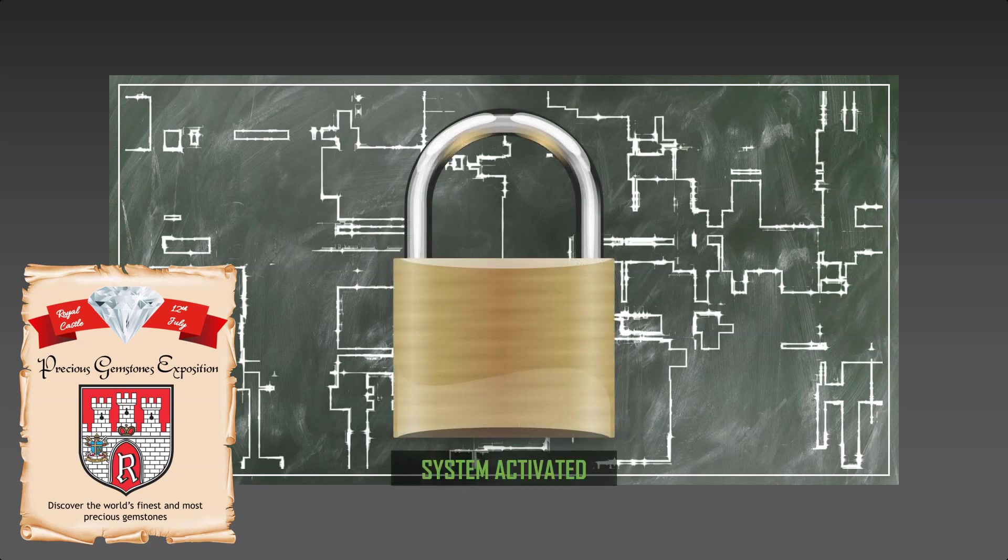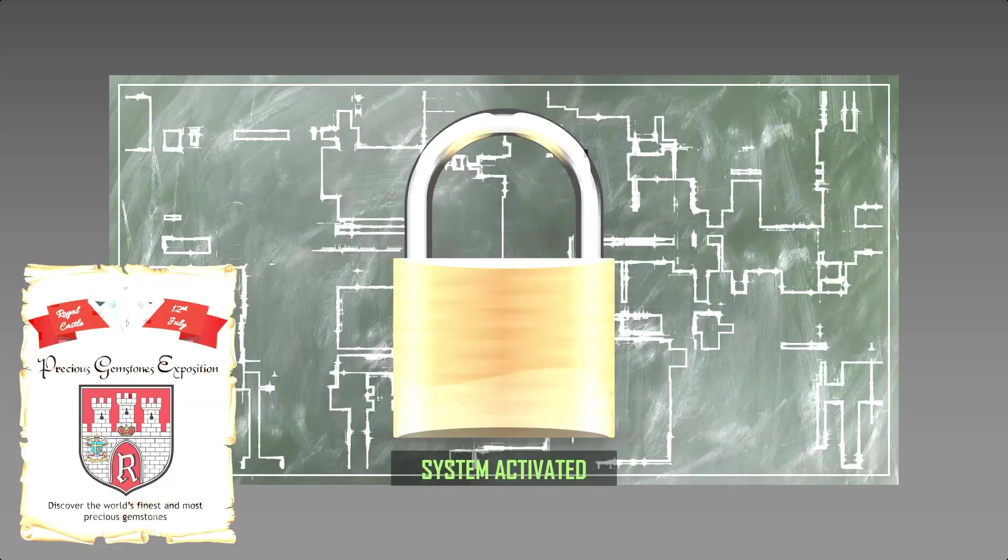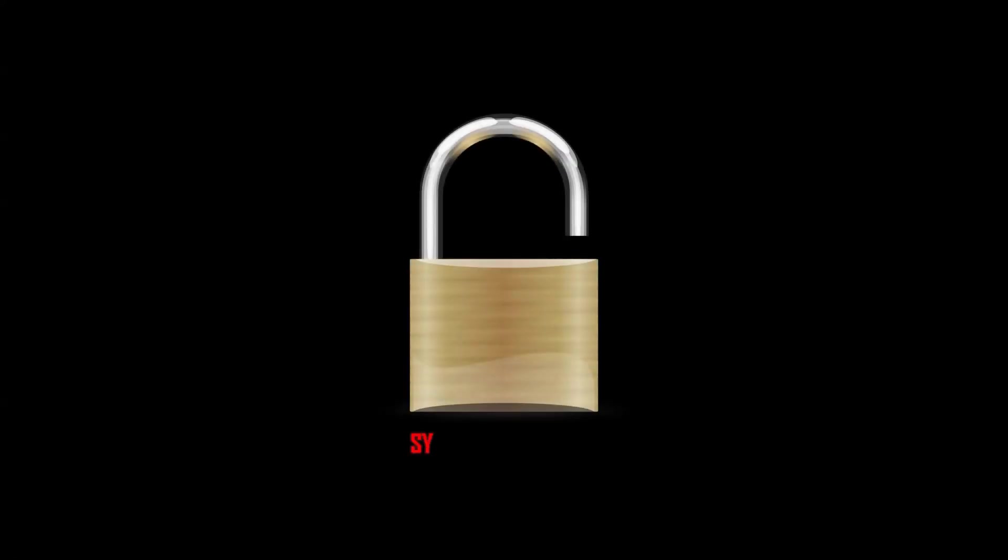At 12 past 10 PM, a power cut left all the guests in the dark for a duration of just under five minutes. At the same time, the security system was deactivated.